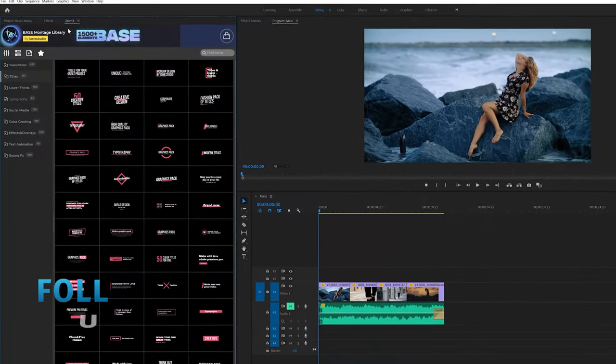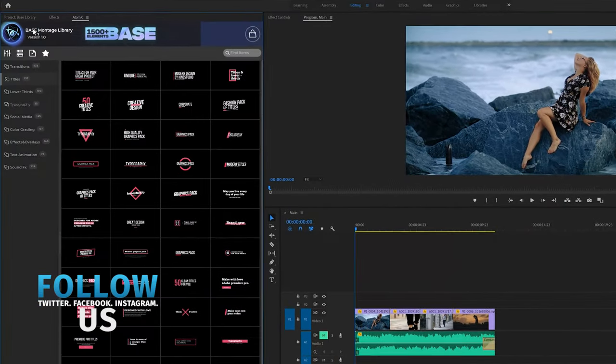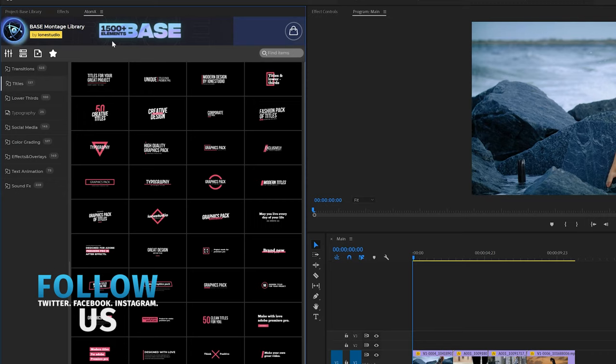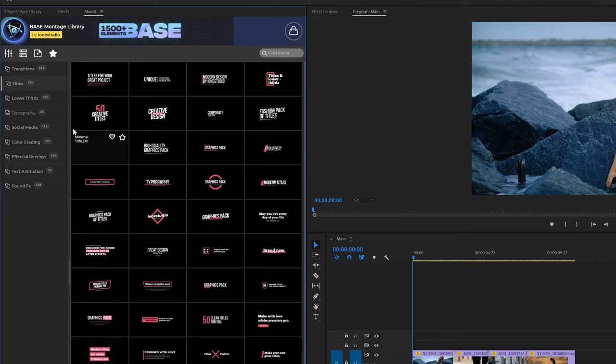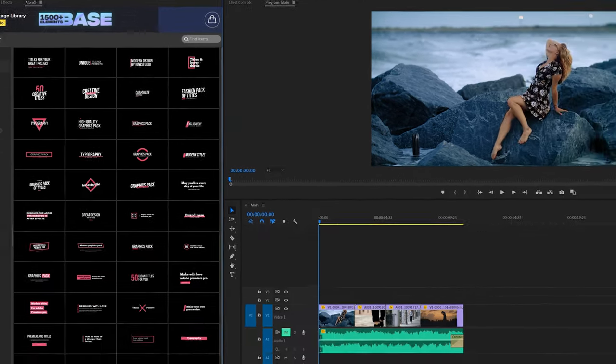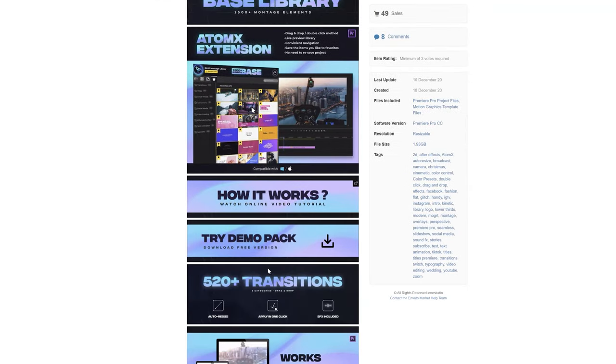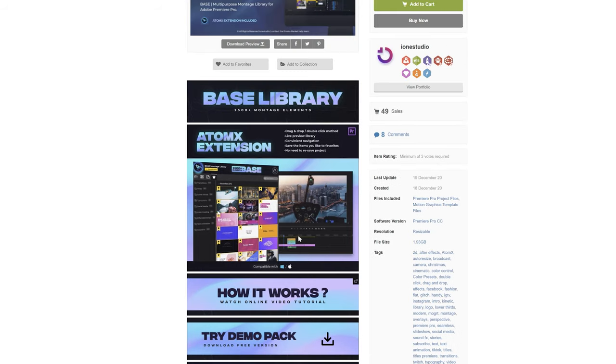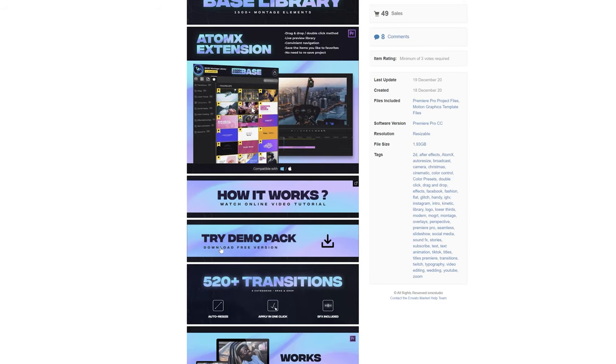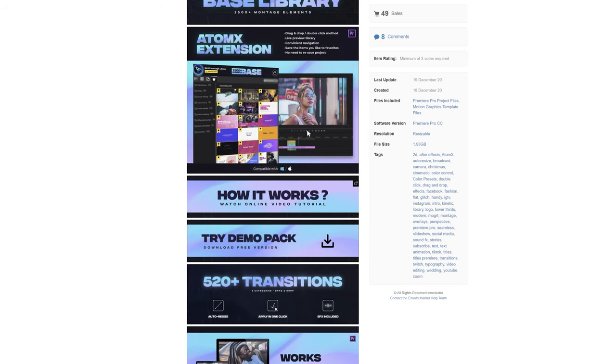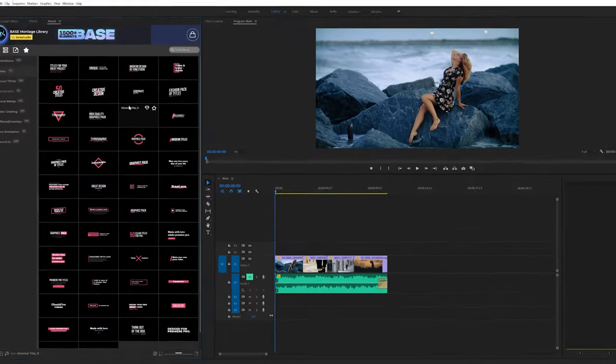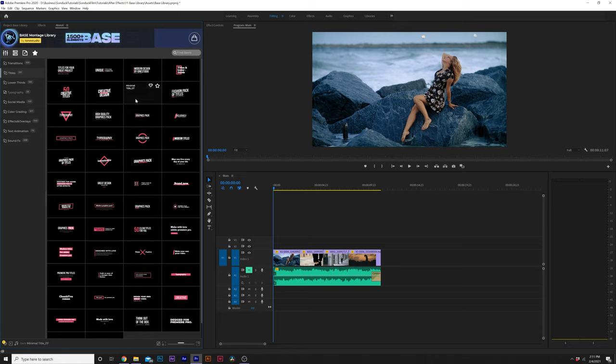Alright, so here we are in Premiere Pro, and this is the Atom X extension with base library with all 1500 elements in here, the same extension that I use for my own packs that we sell on our website. And you can download a free trial of this pack by just going to our link in the description, and you can download a free demo pack so you can get an idea of how this works if you're interested, or you can just pick up the entire pack if you like our review video here.